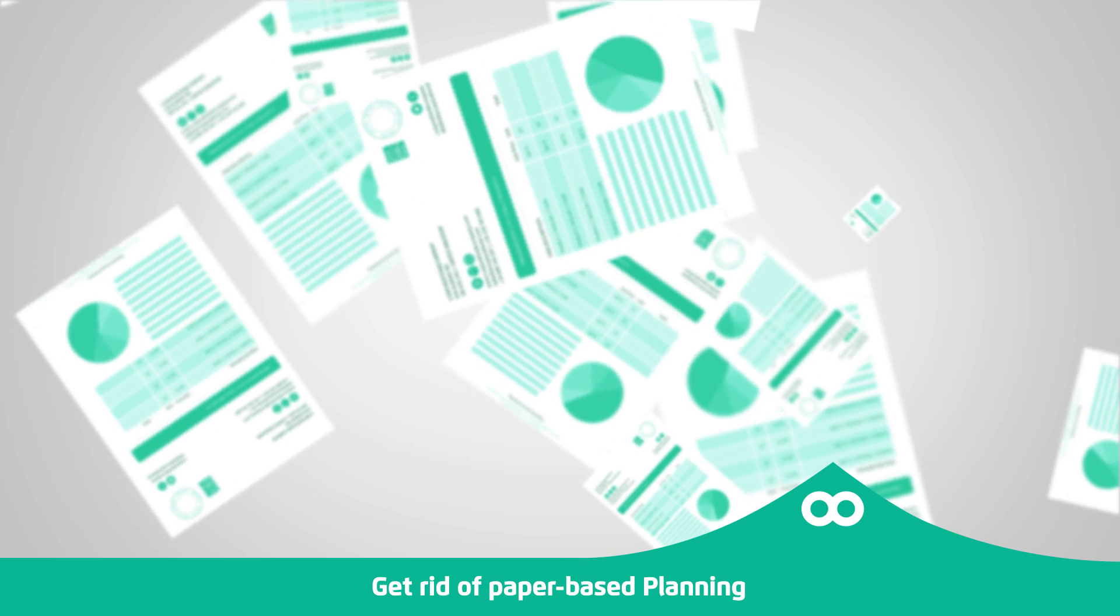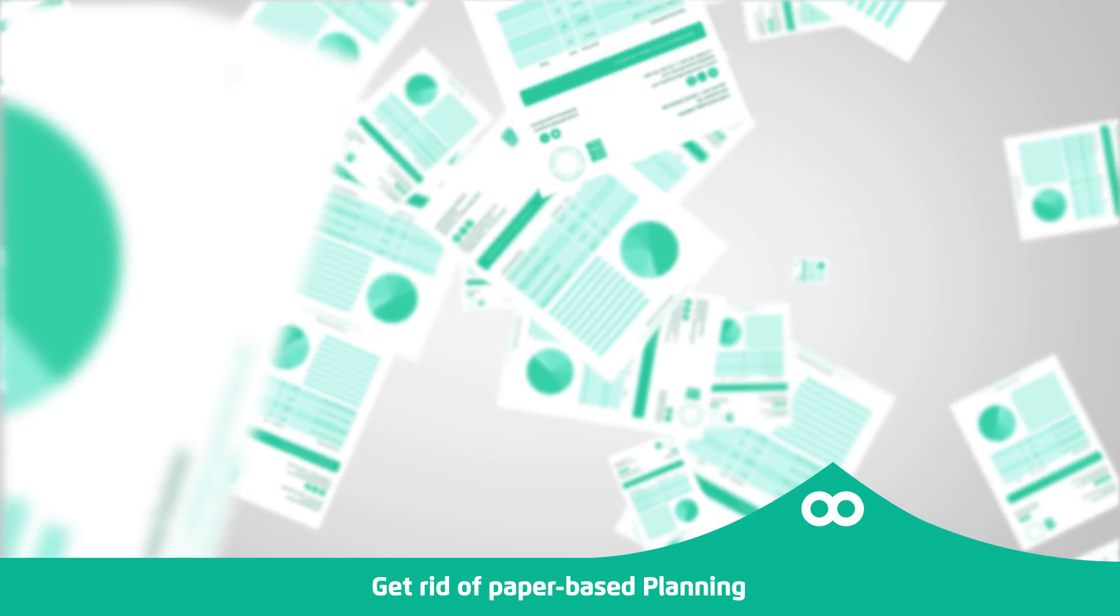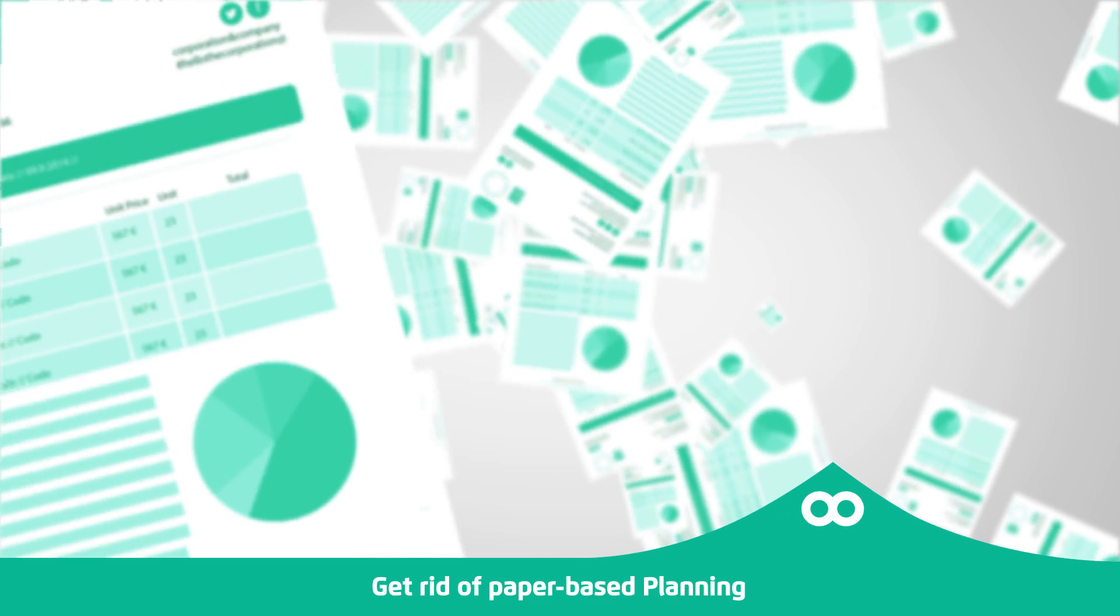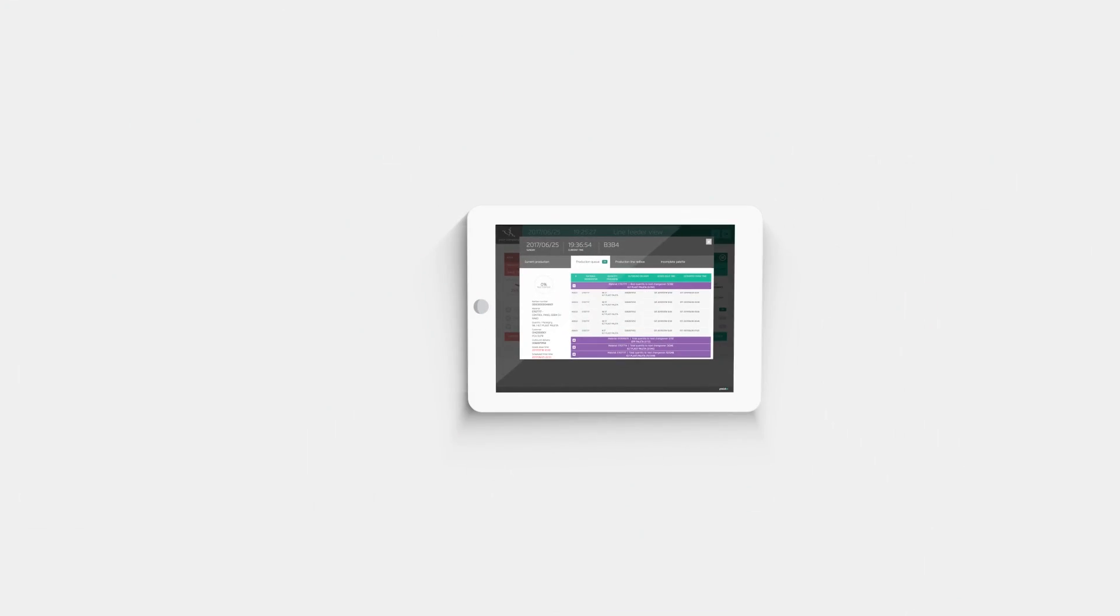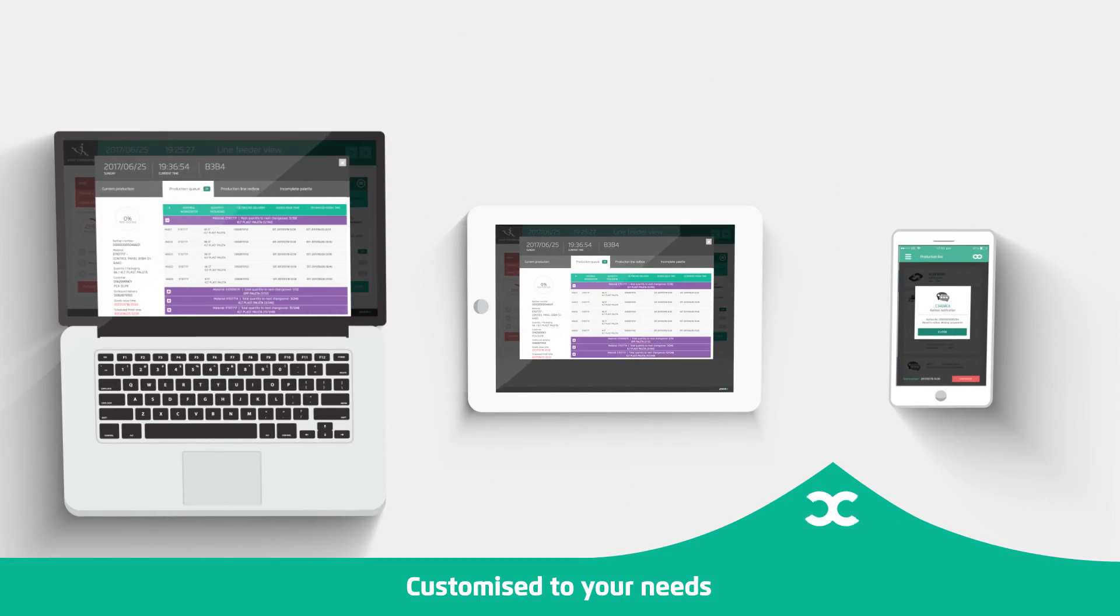Get rid of paper and old-fashioned system of planning. Control your production on any device you have: computer, tablet, or even a smartphone with the product too mobile app.